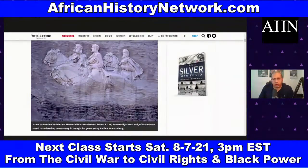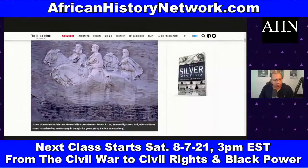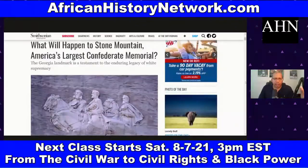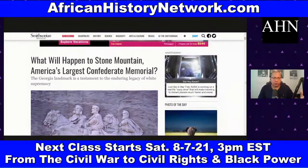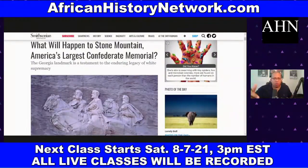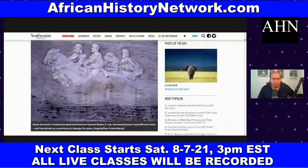Jefferson Davis, Robert E. Lee, and Stonewall Jackson were all slave owners and traitors to the Union — they committed treason under Article 3, Section 3 of the U.S. Constitution. This is on the side of Stone Mountain in Georgia right now — the largest Confederate monument in the country. An article from SmithsonianMag.com asks: 'What Will Happen to Stone Mountain: America's Largest Confederate Memorial?' The Georgia landmark is described as a testament to the enduring legacy of white supremacy.